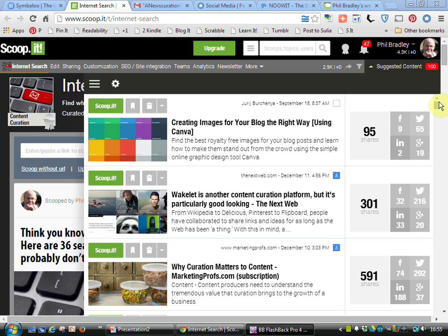What I've done at Scoop It is I've created my own page on internet search. The idea is that as I'm wandering around the internet looking at different things, if I find something appropriate for my Scoop It page I can directly scoop that, link to it, make a comment if I wish, and then make it available for people.